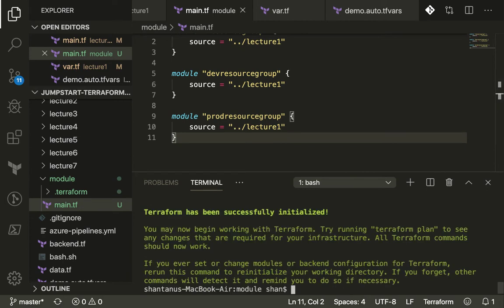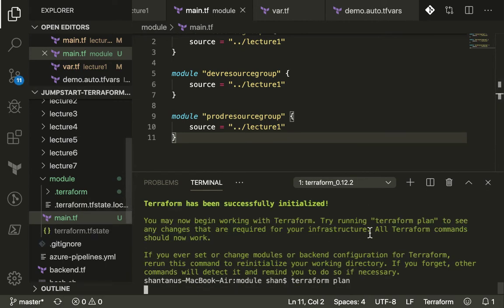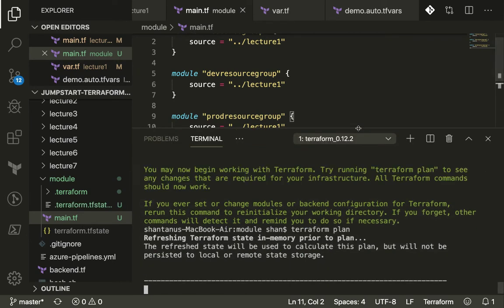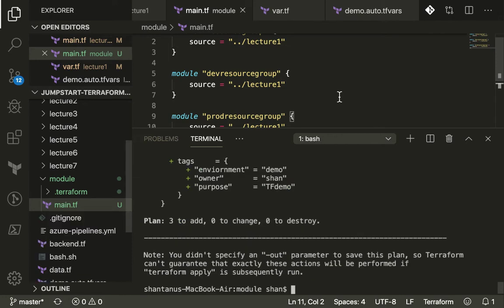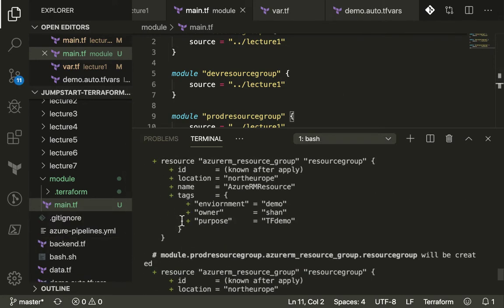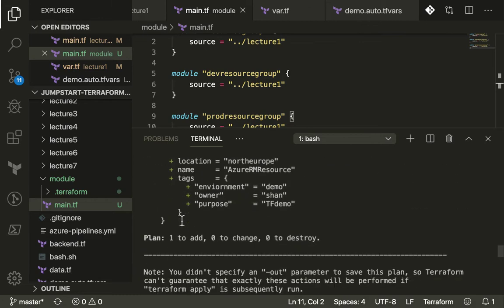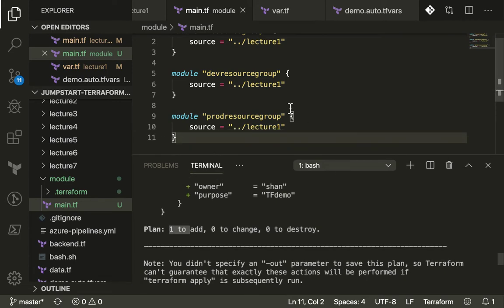Likewise you could have multiple modules. Now if you run a terraform initialize, obviously you need to initialize first if you have a new module, and do a plan, it should start creating three resources for three different environments. That's how you could use your code rather than writing it again and again for different environments. Now you see that it has got three to add, previously it got only one to add because you used only one module.